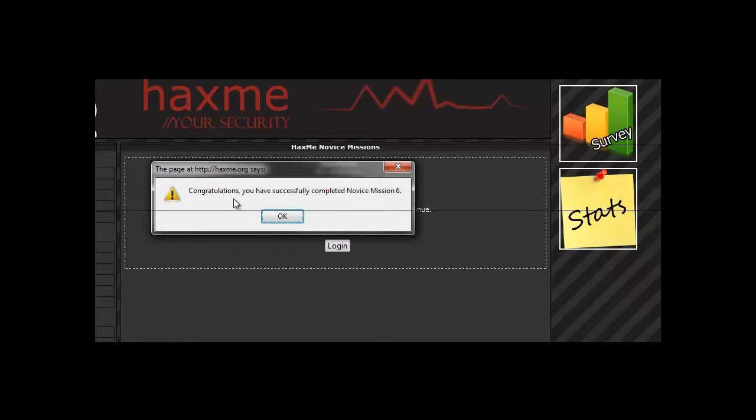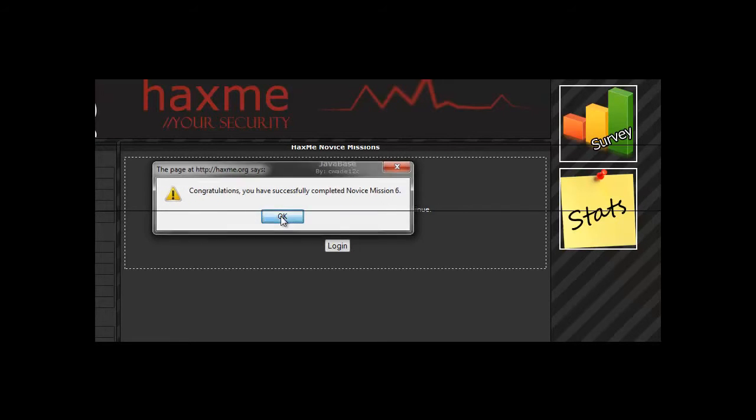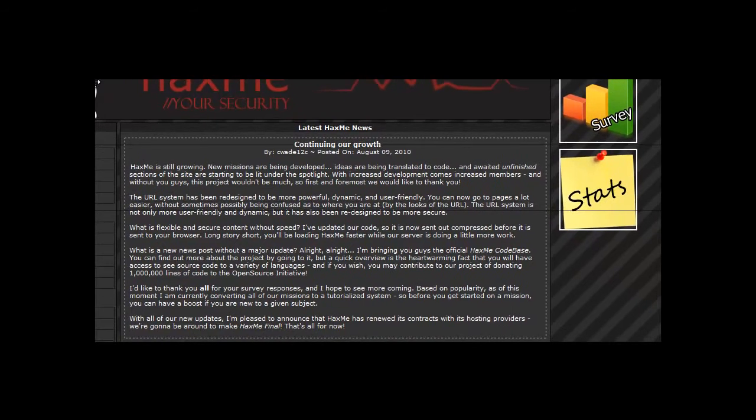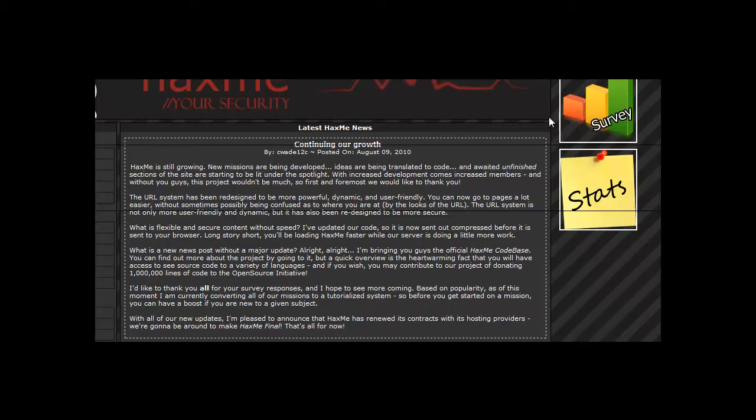Congratulations, you have successfully completed Novice 6. This was a very easy mission. I'm not sure why they added it in, as it's pretty much the same as one of the earlier missions.